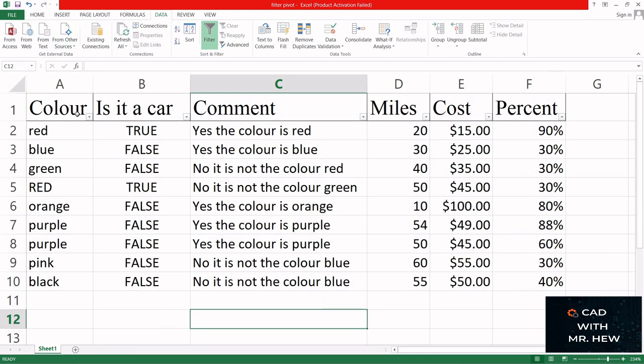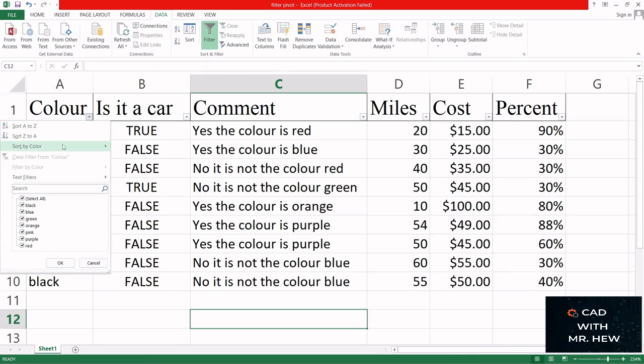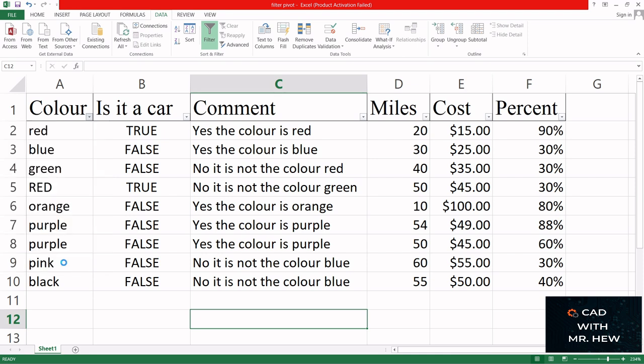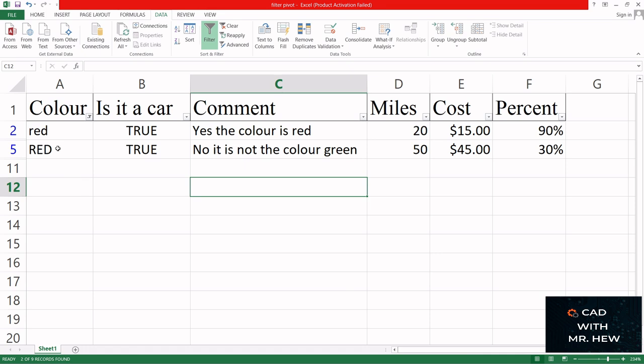Now I'm gonna show you how to filter by red. I'm gonna select only the red and then press OK. Here we have all the information that has a color red.